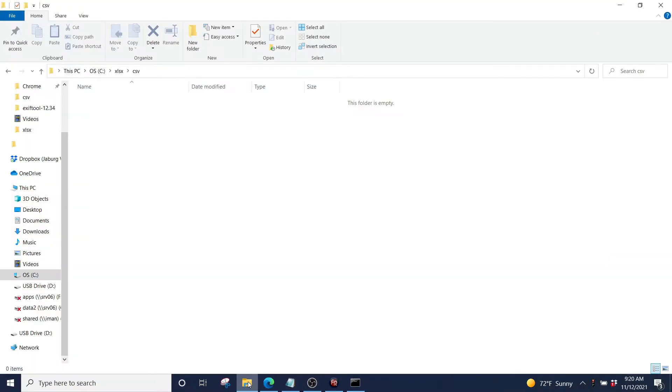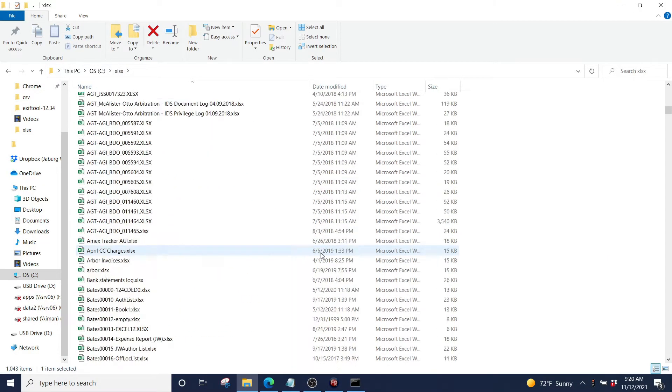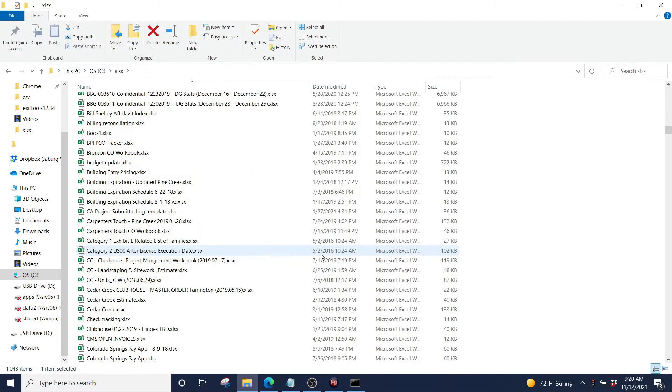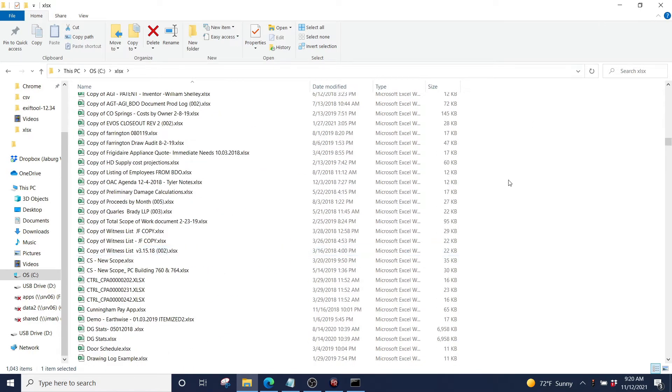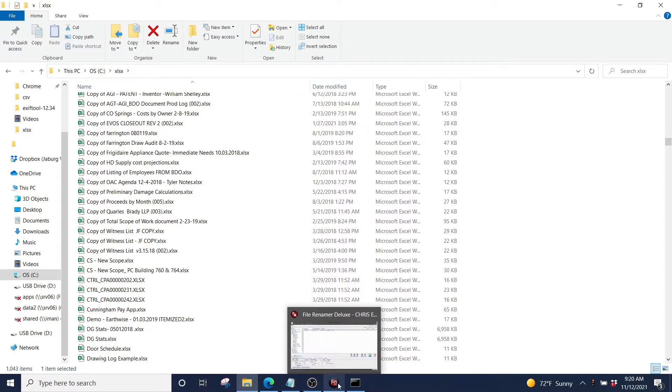Today we are going to bulk rename this whole directory full of native Excel documents and email files. We have over 1,043 items in here and it will take a long time to manually rename these.